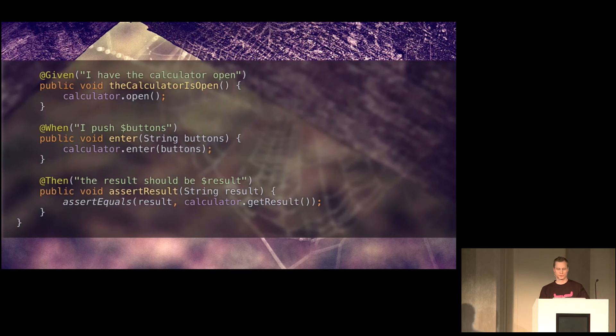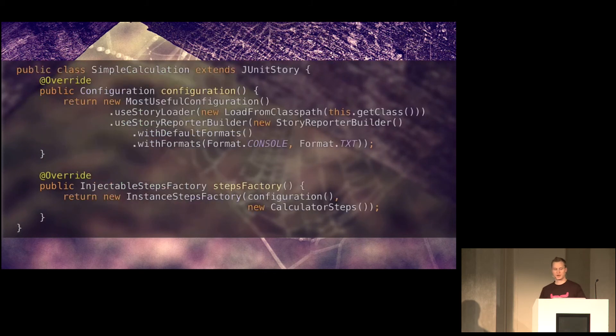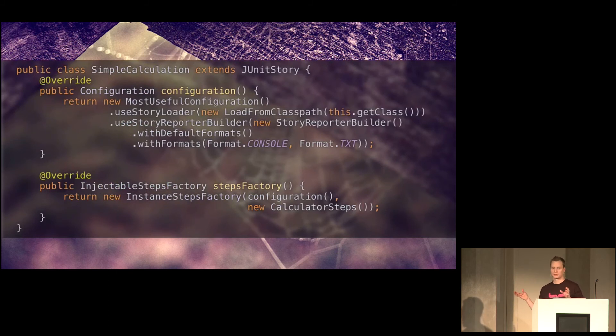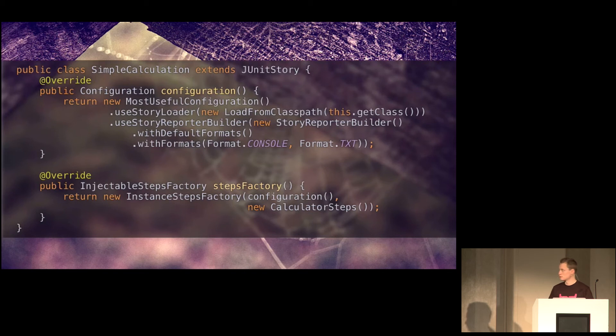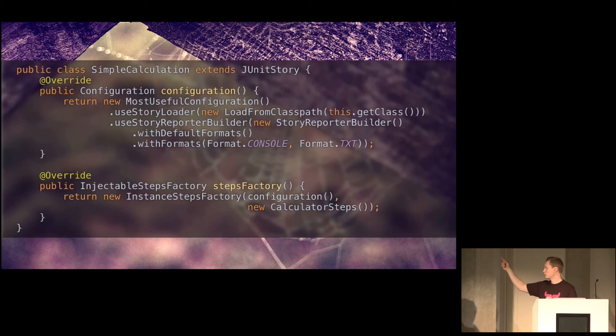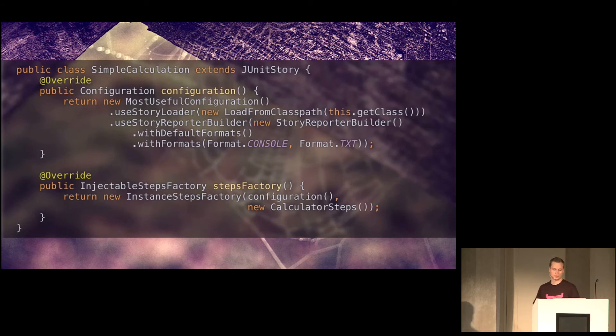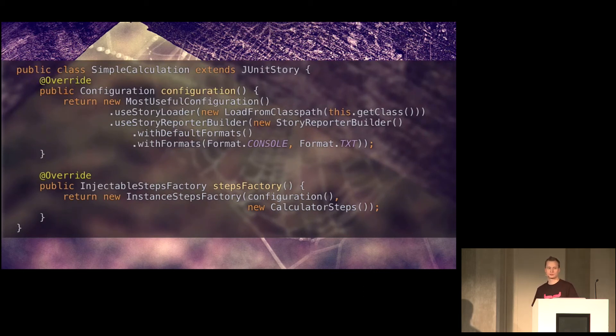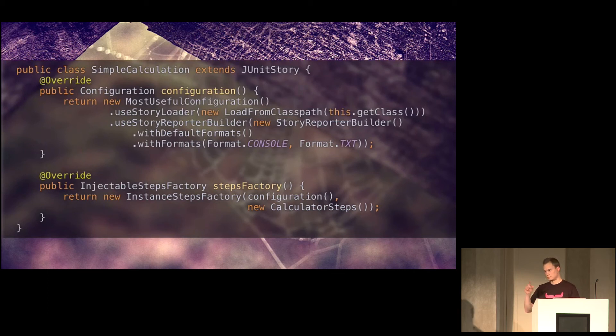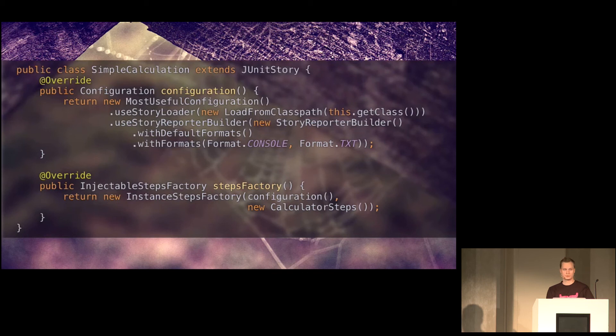Alright. There's one more thing that you need before you can run this. And that's a class that maps the story file to this calculator steps class. And here basically we configure how to load the story files, load from class path there. And how we should output failures to the console and to the text file. And then we create a steps factory that binds the configuration to the calculator steps class that implements the actual rules.